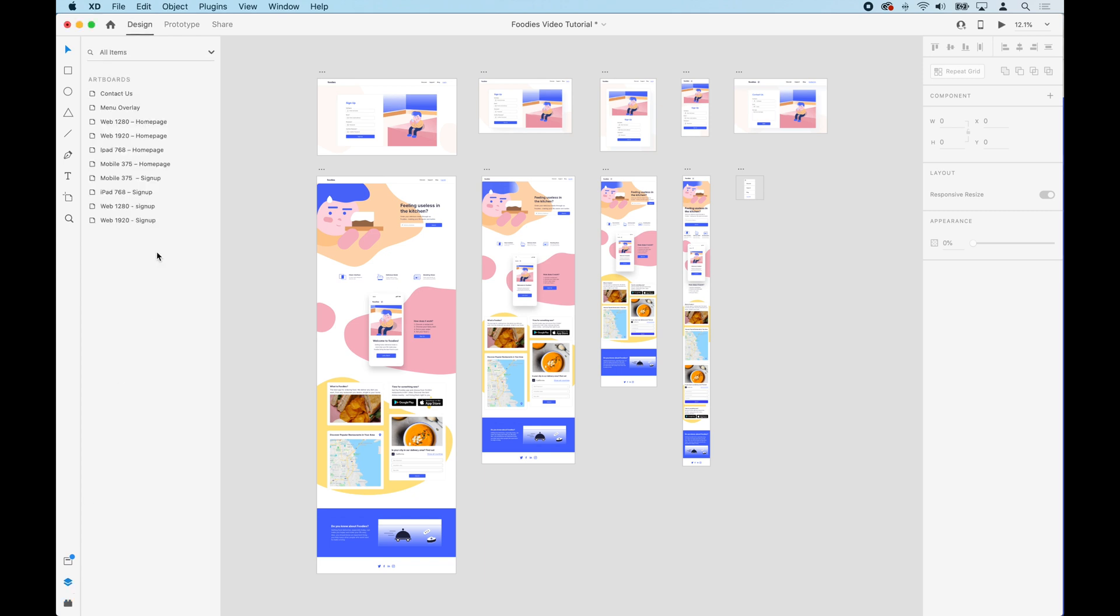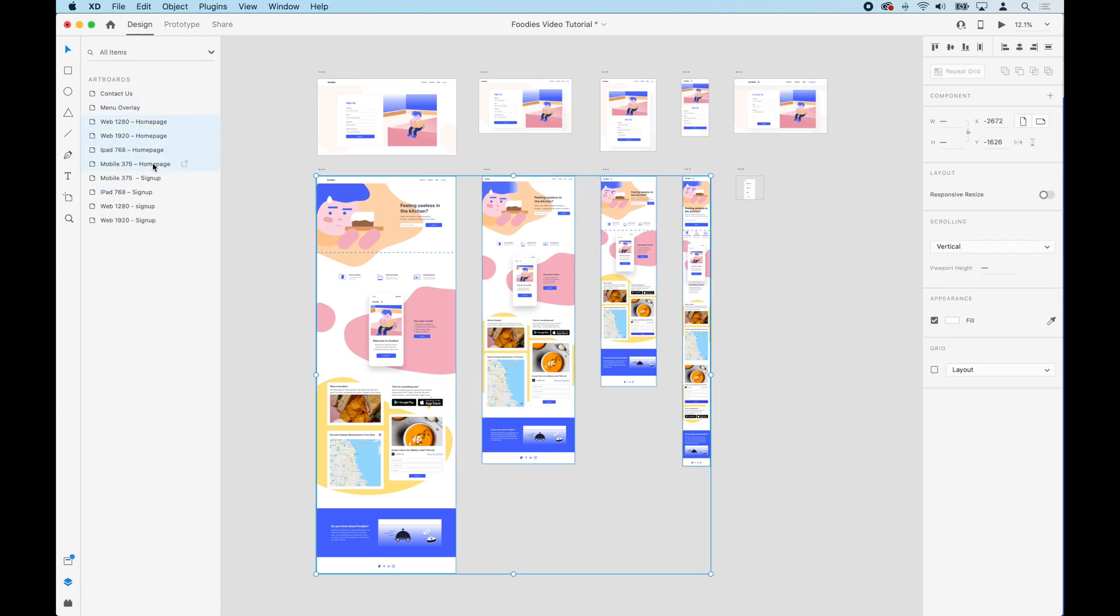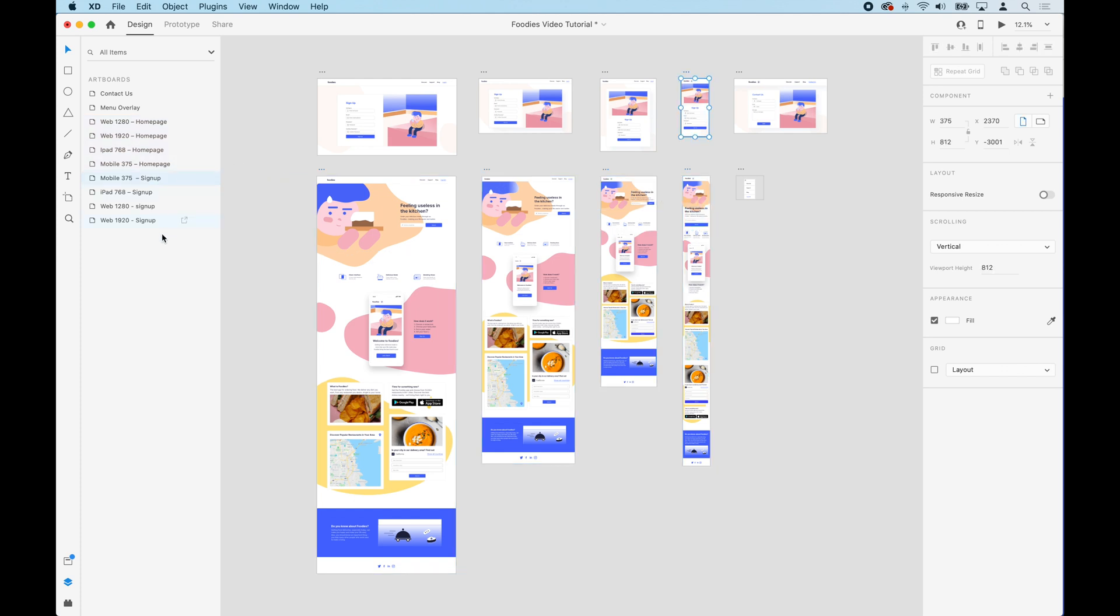Here we have the same page in four different screen sizes from desktop HD to mobile, and we're going to add breakpoints to let the browser know that these are the same page and that it should only display the size that fits in the current browser window.